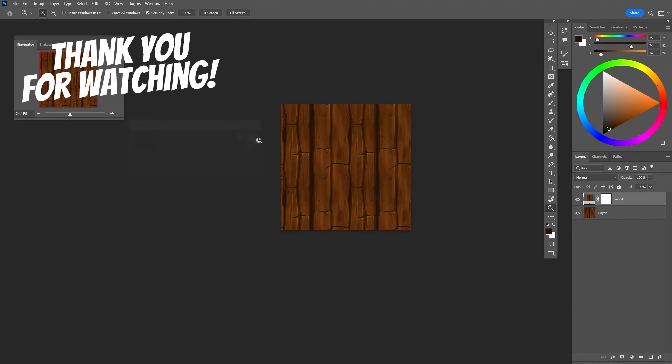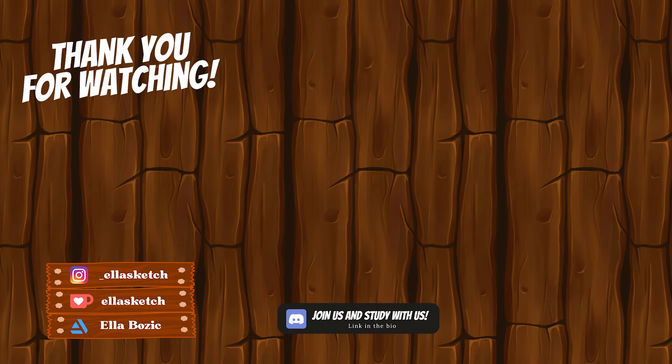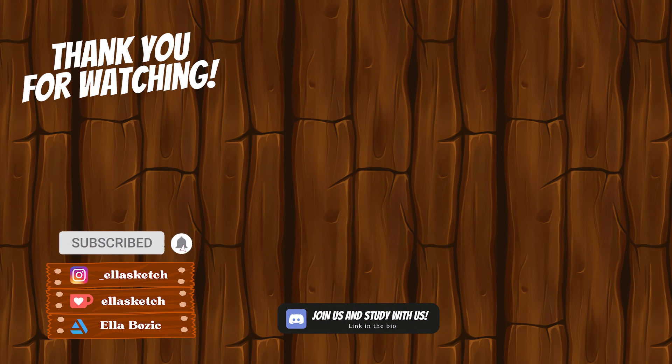Thank you all for watching! Make sure to like and subscribe if you found some value here, and don't forget to join the Sketch Club on Discord! See you guys in my next video! Bye!